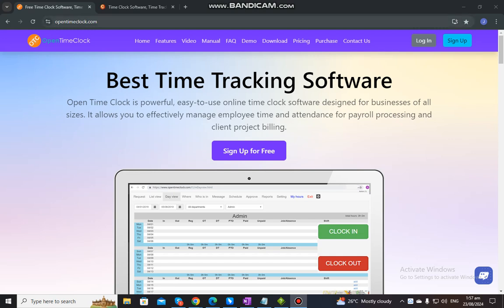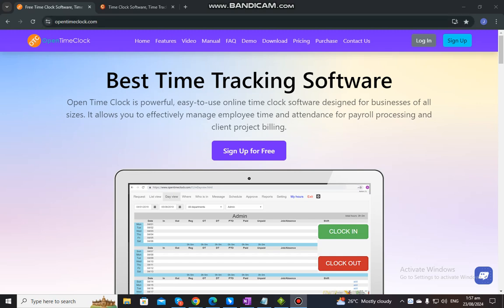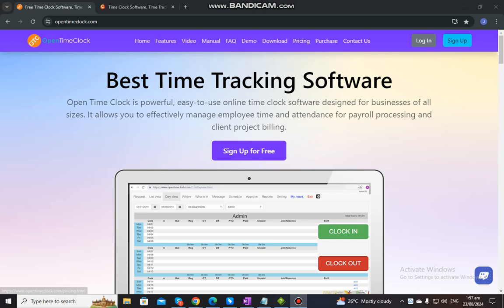You just need to go to our website, OpenTimeClock.com. After you go to the website, this is what you are going to see. As you can see, there are lots of options that you can click or open in order to learn more about our system. Since we are going to show you how to log in or log out, that is the main focus of this video.